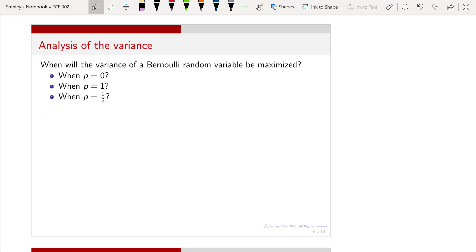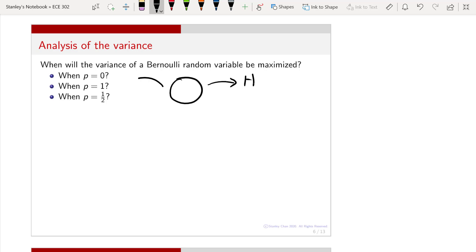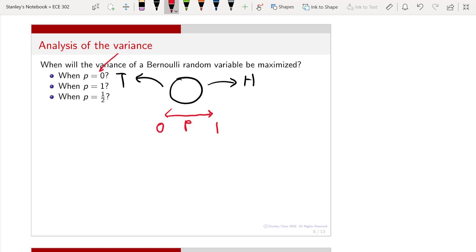Now we can ask a very interesting question: for what value of p can we maximize the variance of the Bernoulli random variable? Imagine we are flipping a coin — the coin will either give you head or tail, and this coin can have a probability p going from 0 to 1. For what value of p is the variance, or fluctuation compared to the mean, maximized? Is it p equals 0, p equals 1, or p equals 1/2?